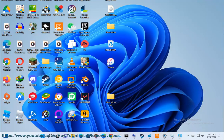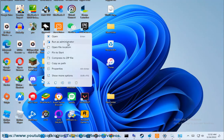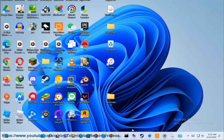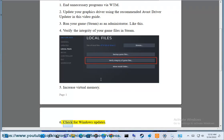4. Verify the integrity of your game files in Steam. 5. Increase virtual memory. 6. Check for Windows updates.